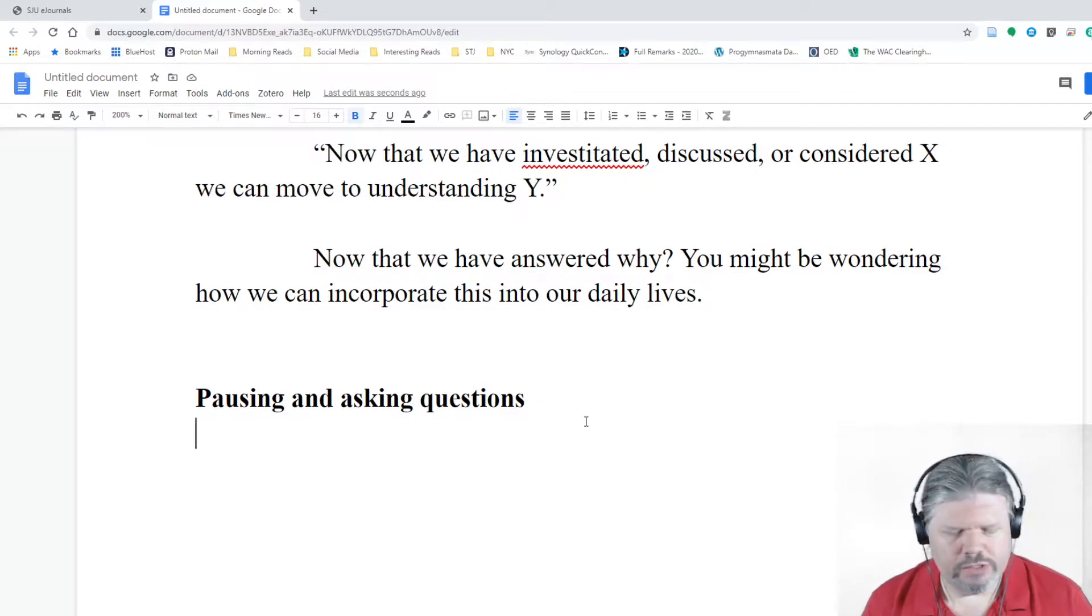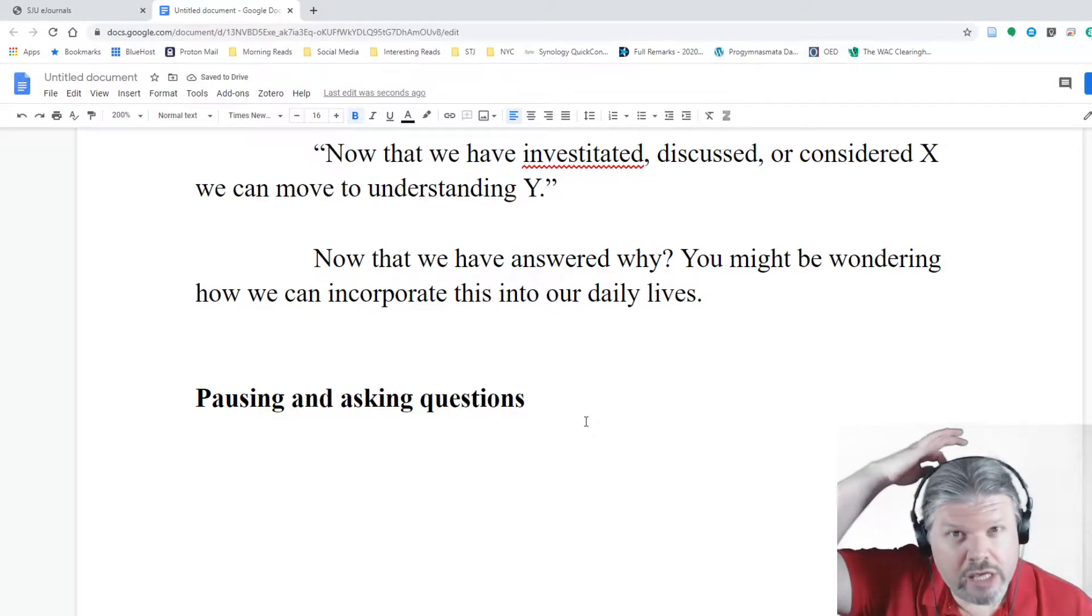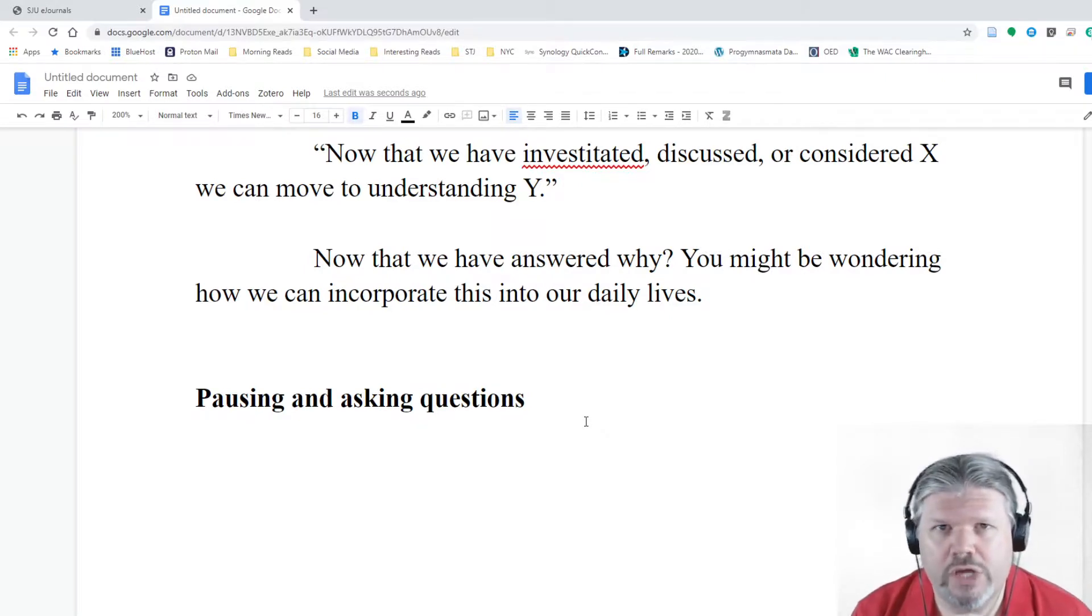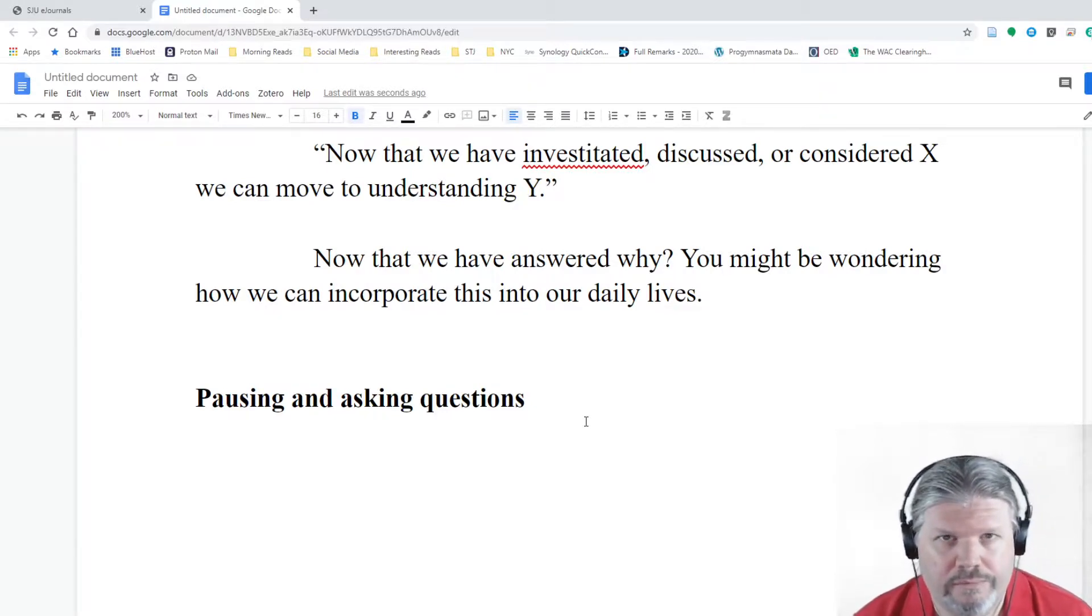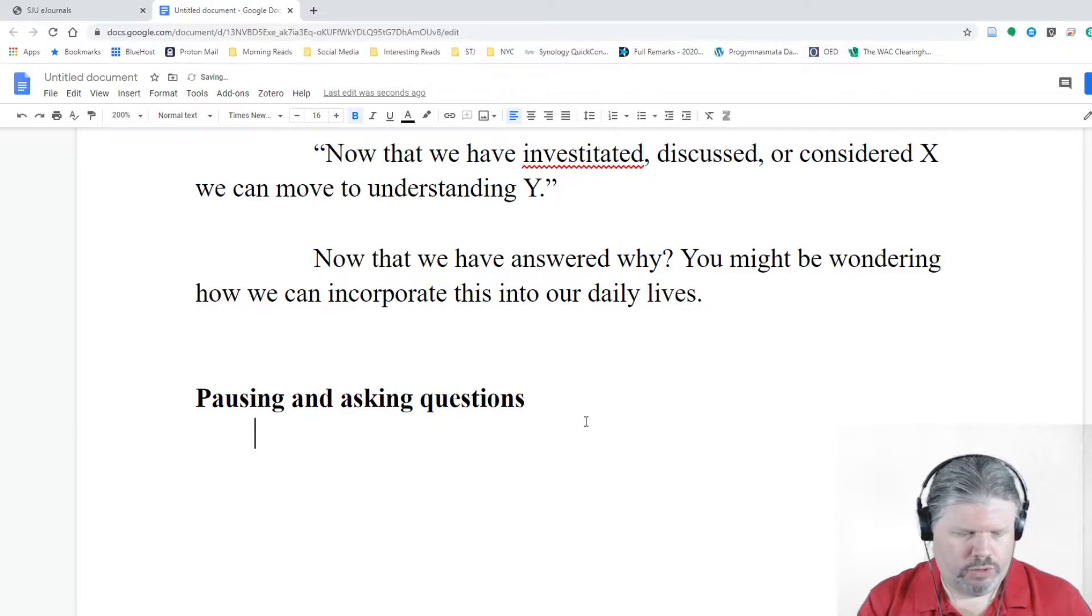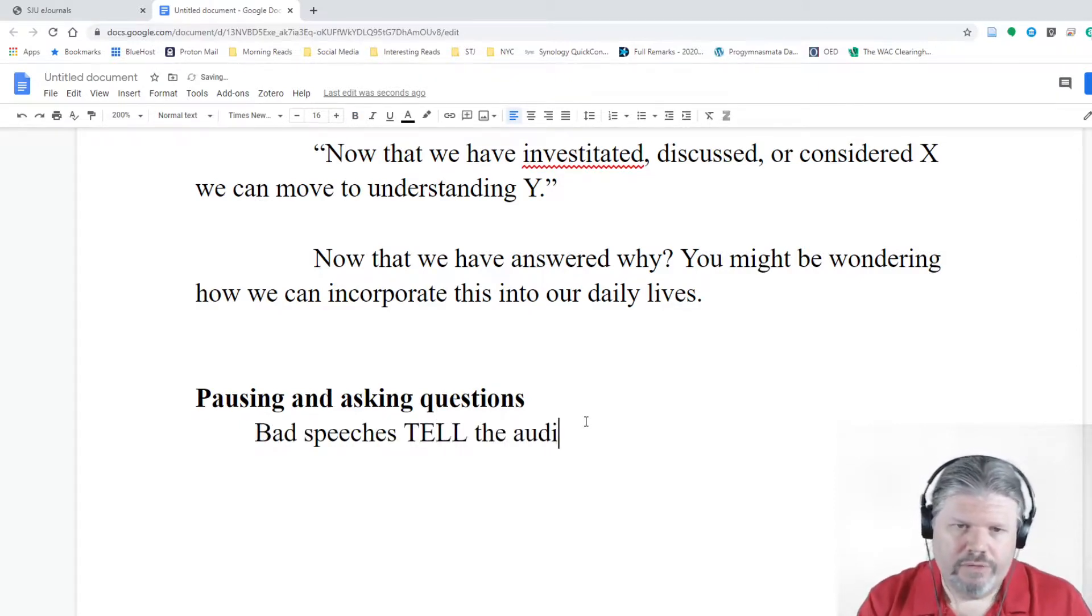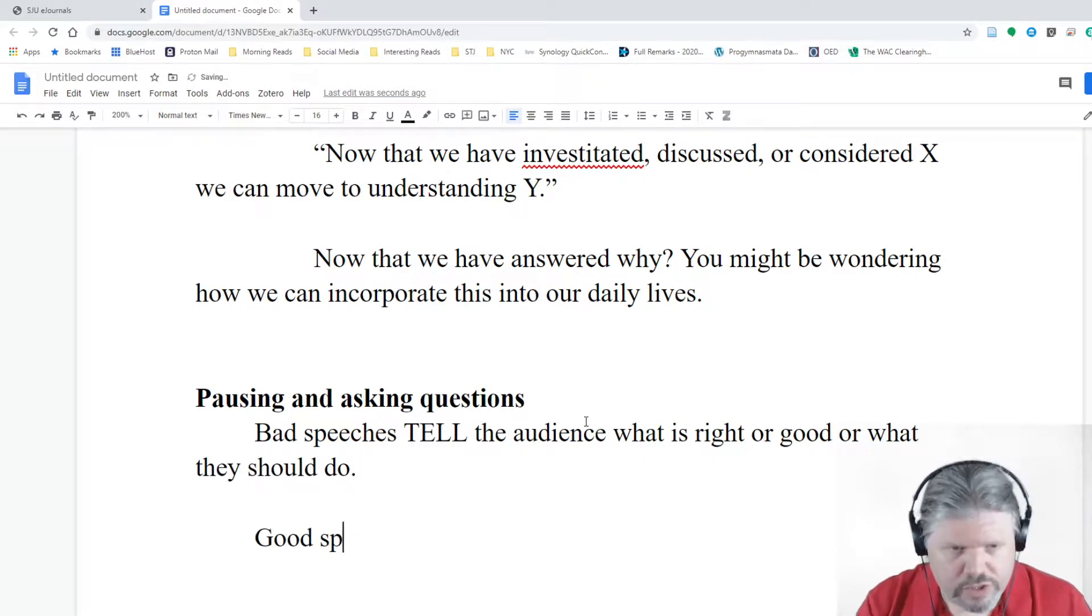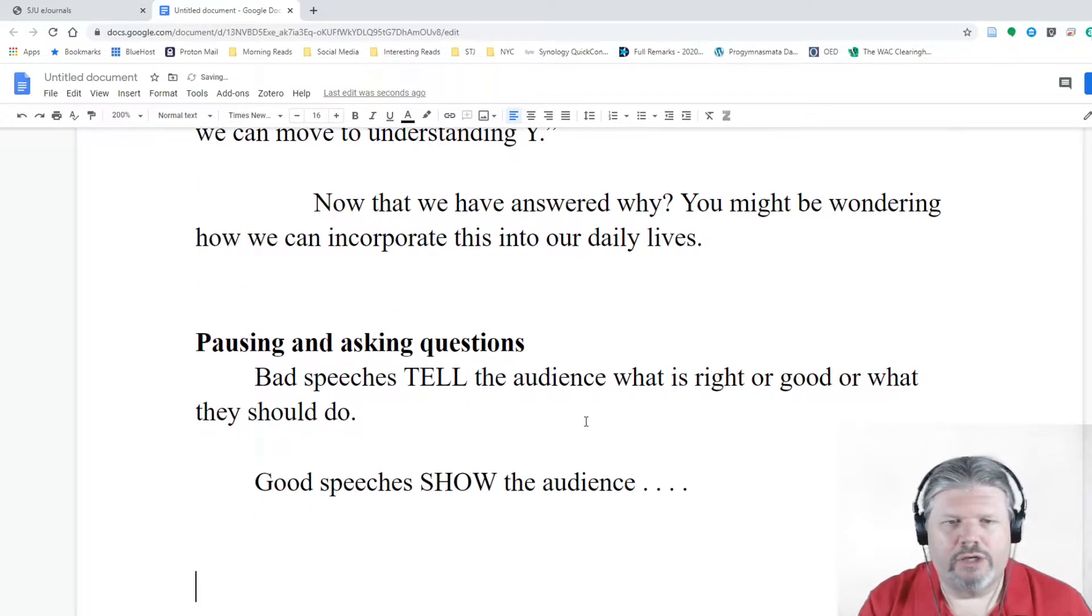Pausing and asking questions. This is very advanced and also might make you feel awkward since you're just talking to a camera, but taking a minute to let the audience really think about what it is you're saying is essential. It's not so bad. I do it all the time in these videos. Asking the audience a question is better than telling them. Bad speeches tell the audience what is right or good or what they should do. Good speeches show the audience.